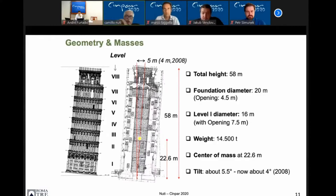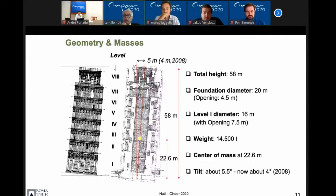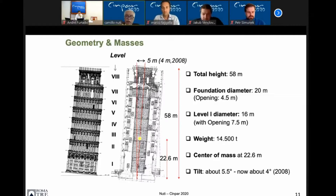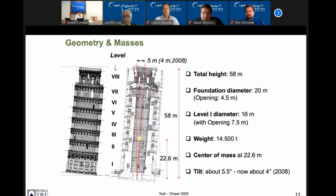In 1999 they started the technique of under-excavating, like in Mexico City for the cathedral, and this was a very successful and very difficult experience. The total height of the tower is 58 meters, with a foundation of 20 meters diameter with a hole in the center, and the diameter at the first level is 16 meters with an opening of 7.5 meters, and the weight is 14,000 tons. The center of mass is at 22.5 meters, and the tilt in 1995 was 5.5 degrees. After the under-excavation, by 2008 it was about 4 degrees.